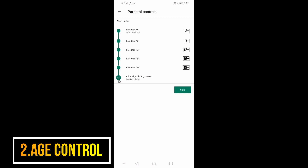In the Play Store, you can have 18 plus apps and 16 plus. If you have 7 plus, you can use the kids section in the Play Store.